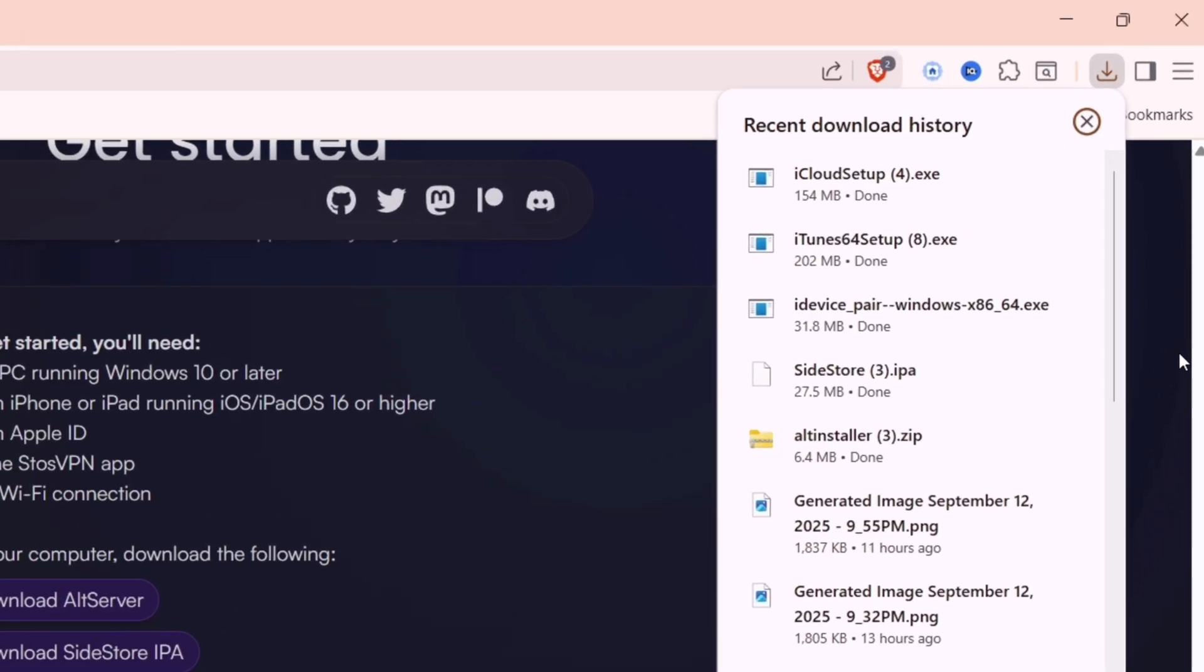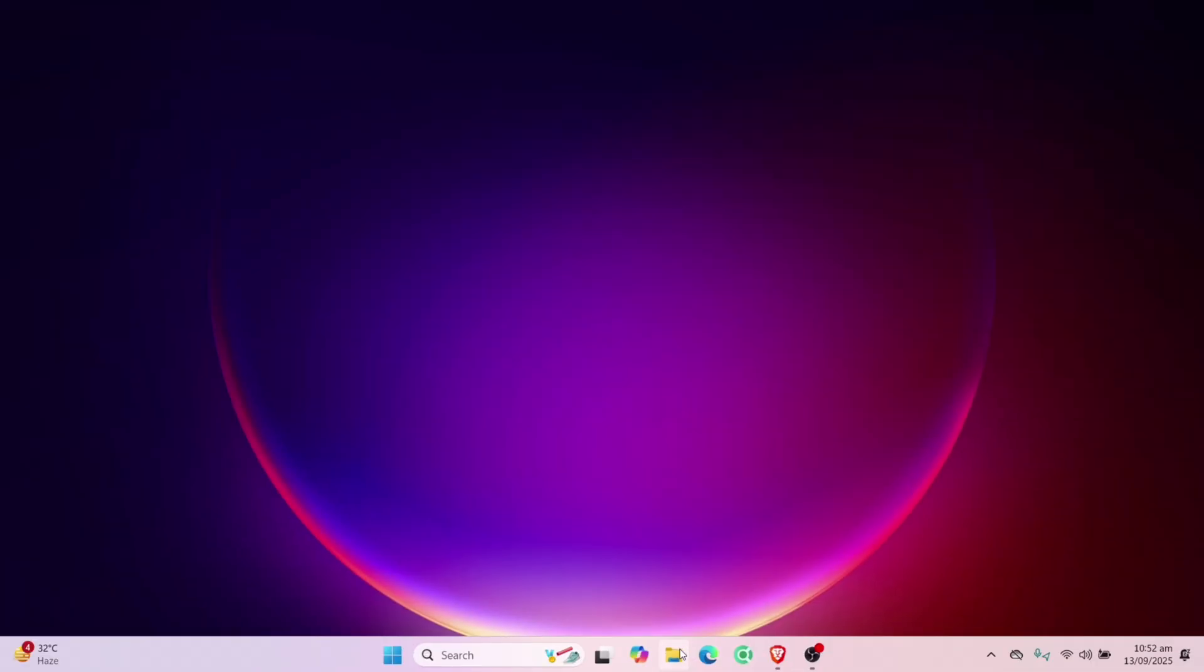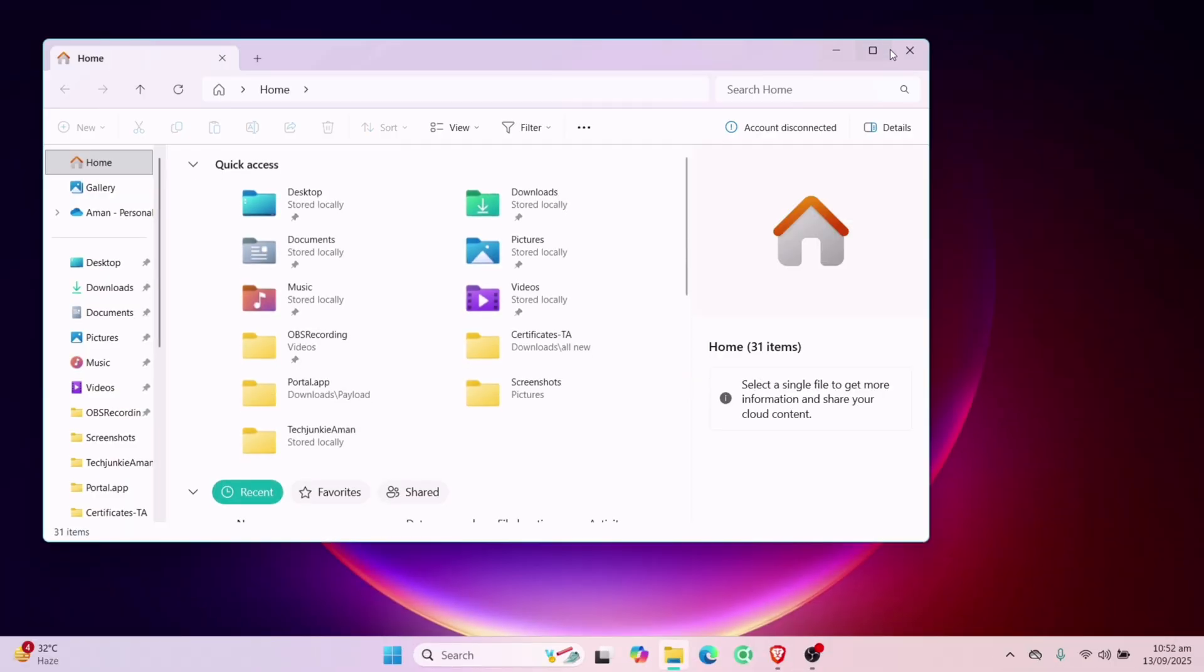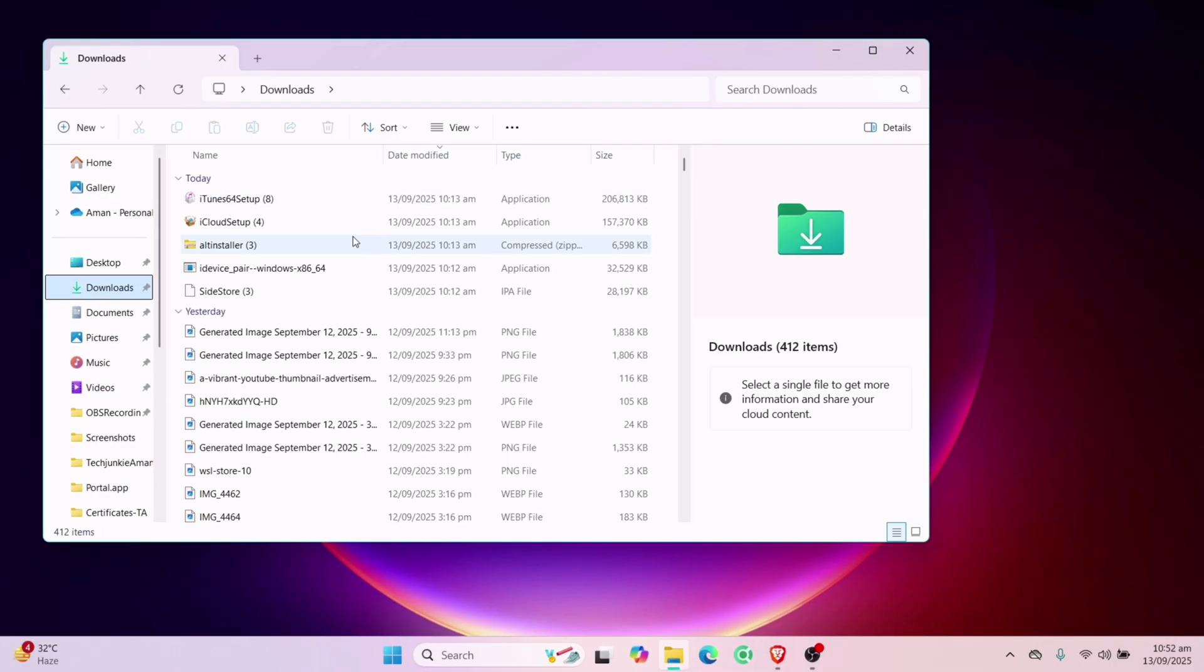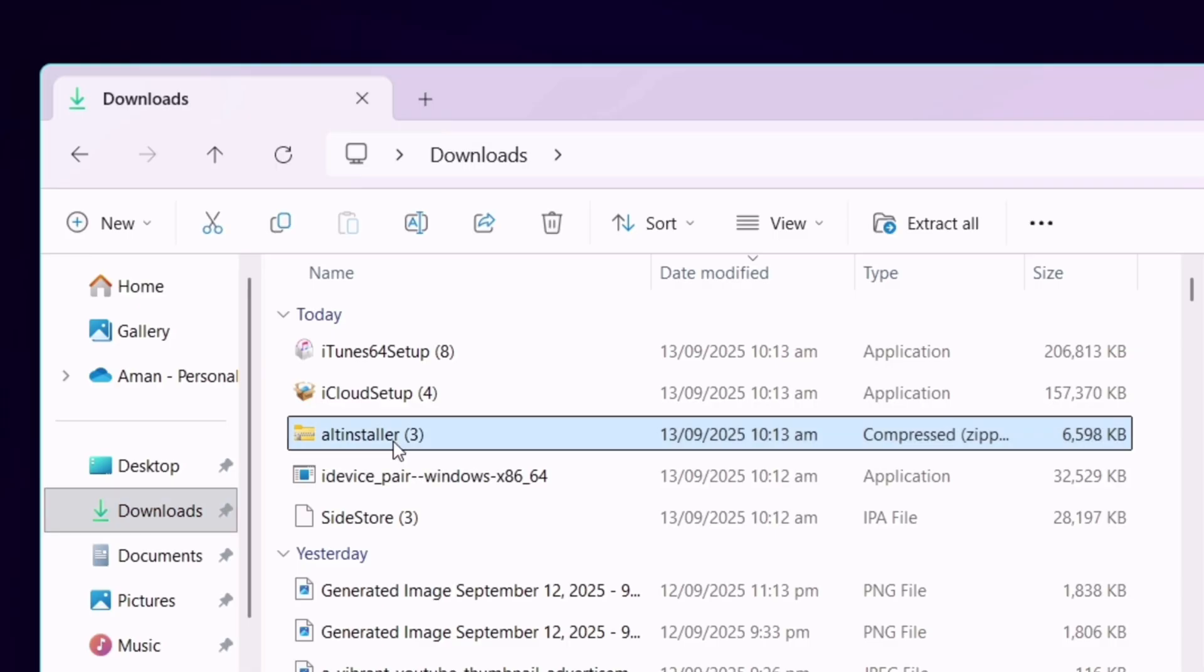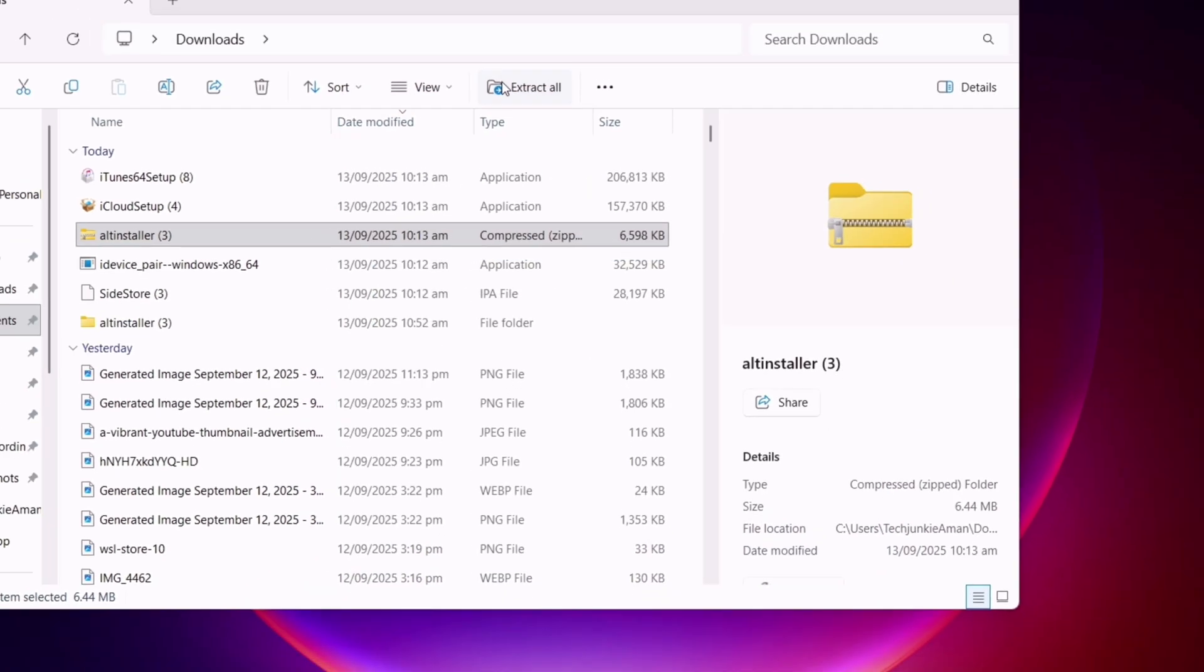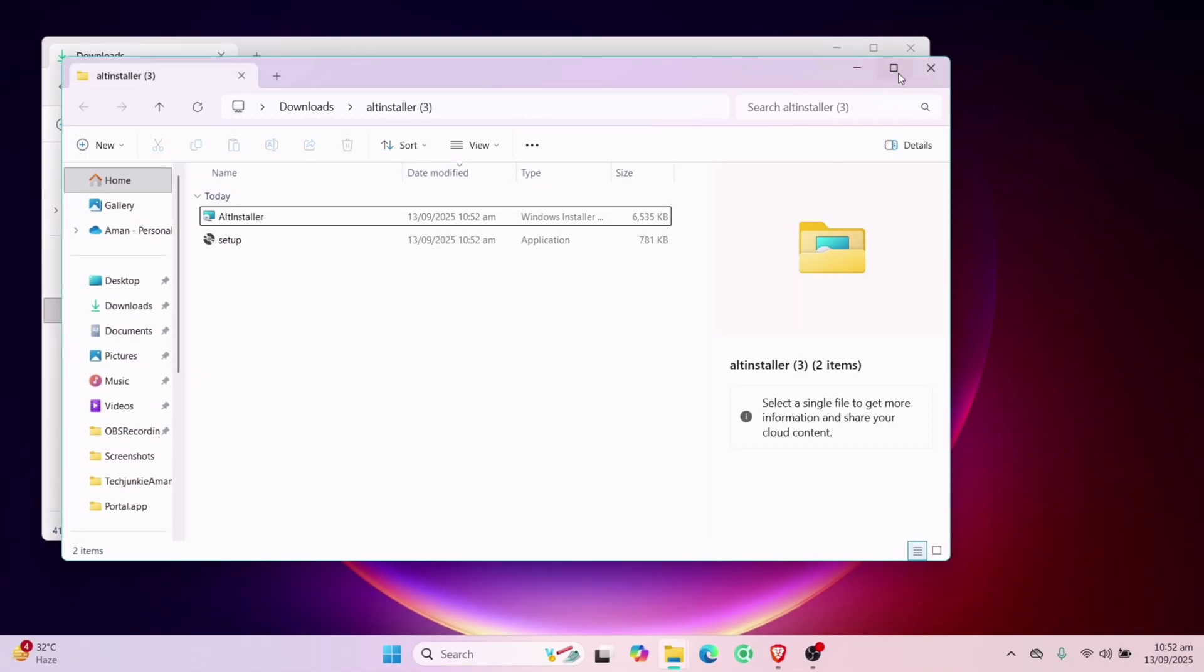Once all the required files are downloaded, launch the file manager app and navigate to the download folder. Here, you will get the AltServer zip file. Simply extract this zip file as shown on the video.